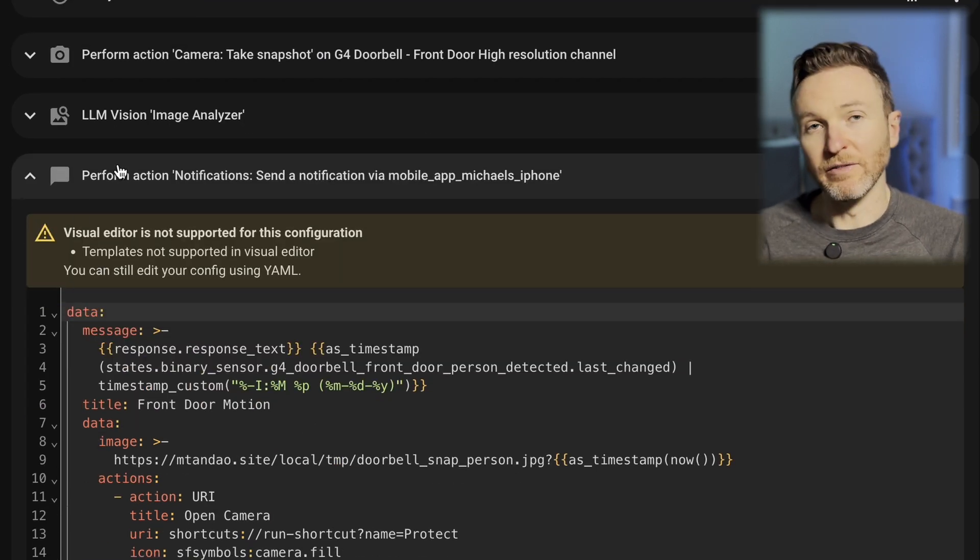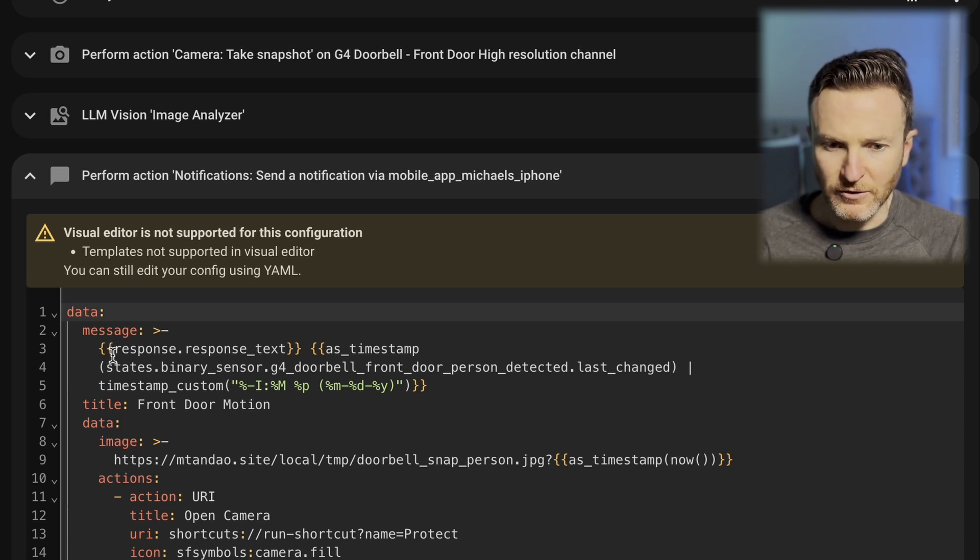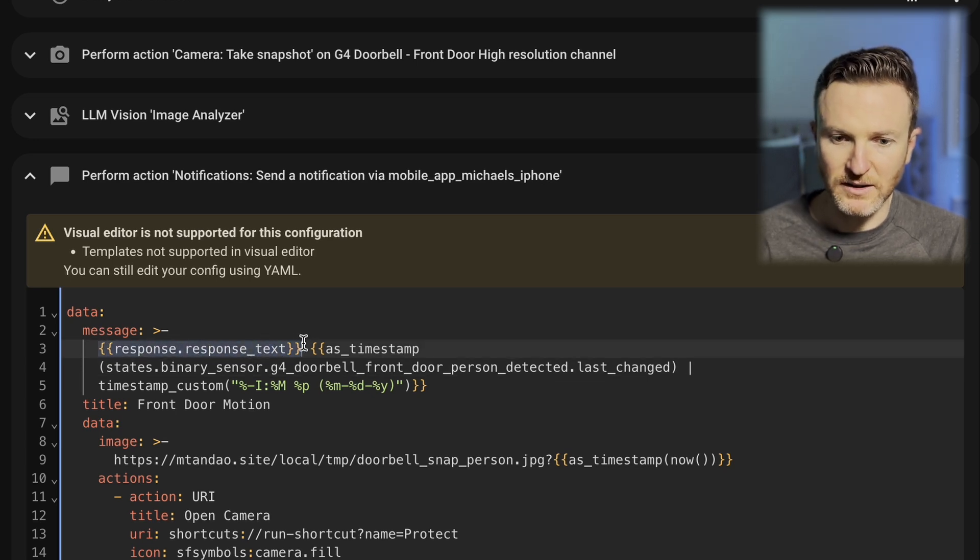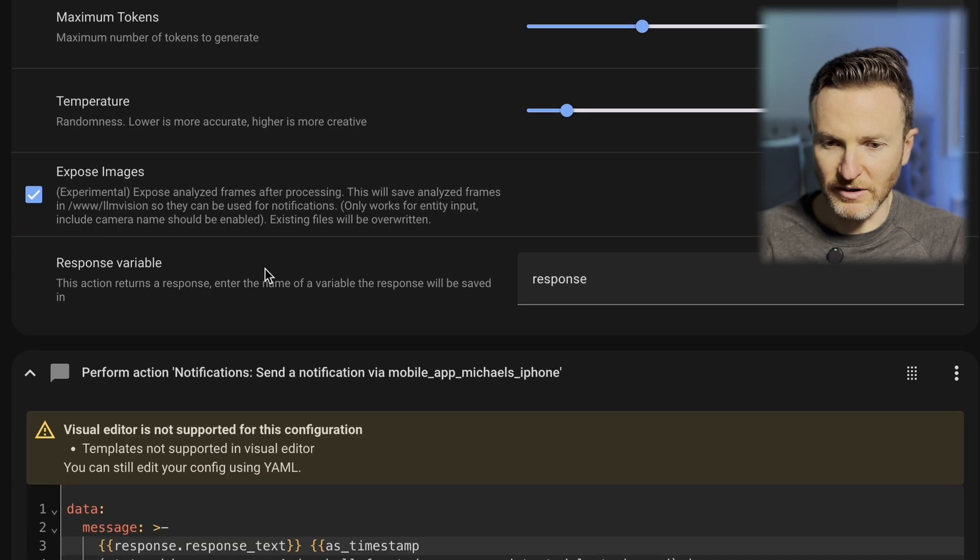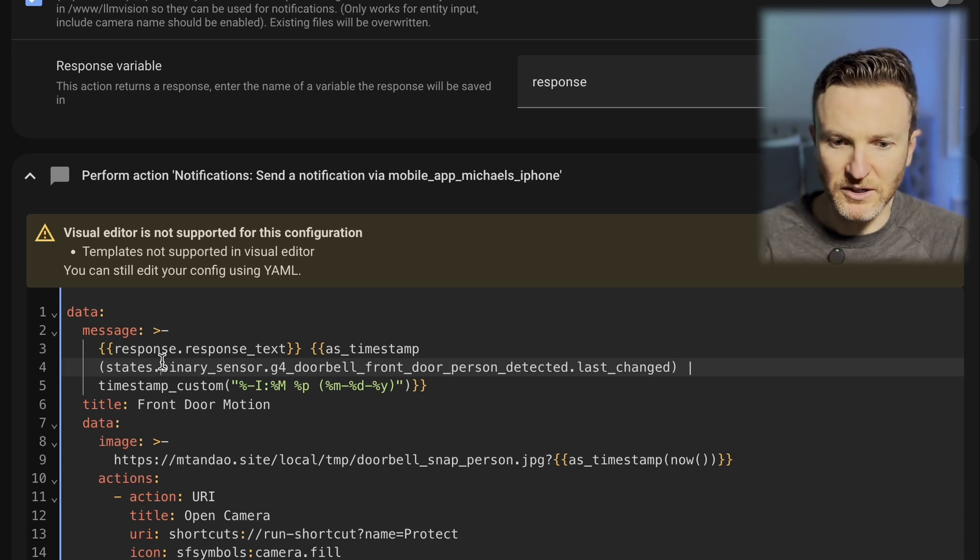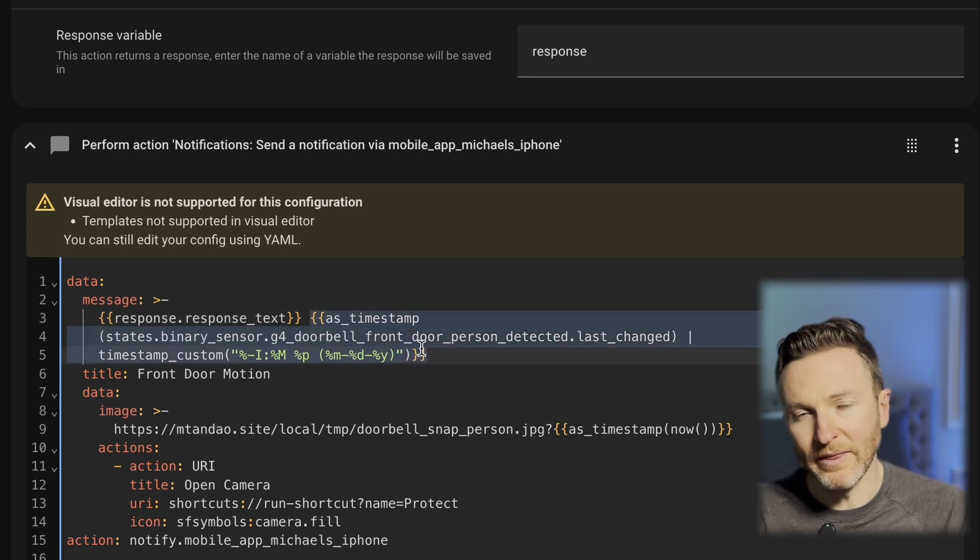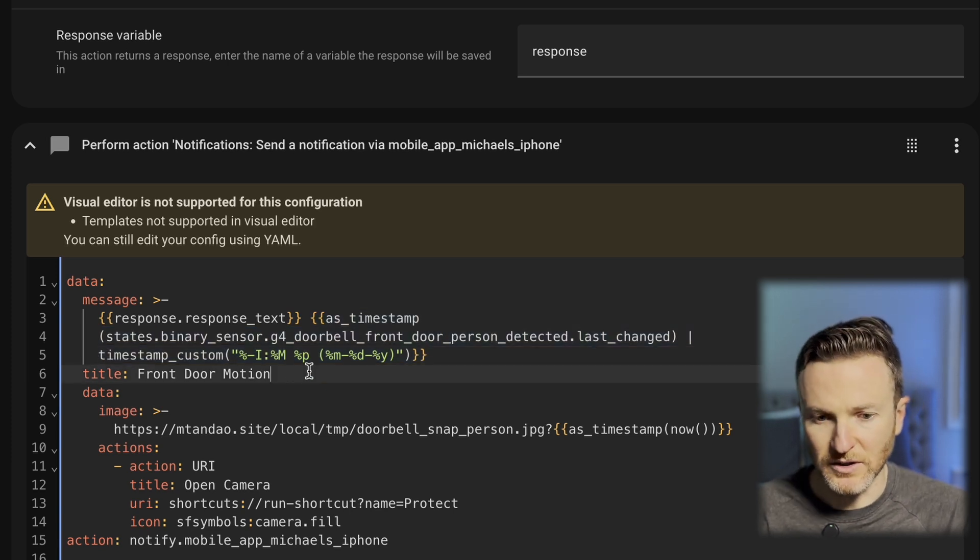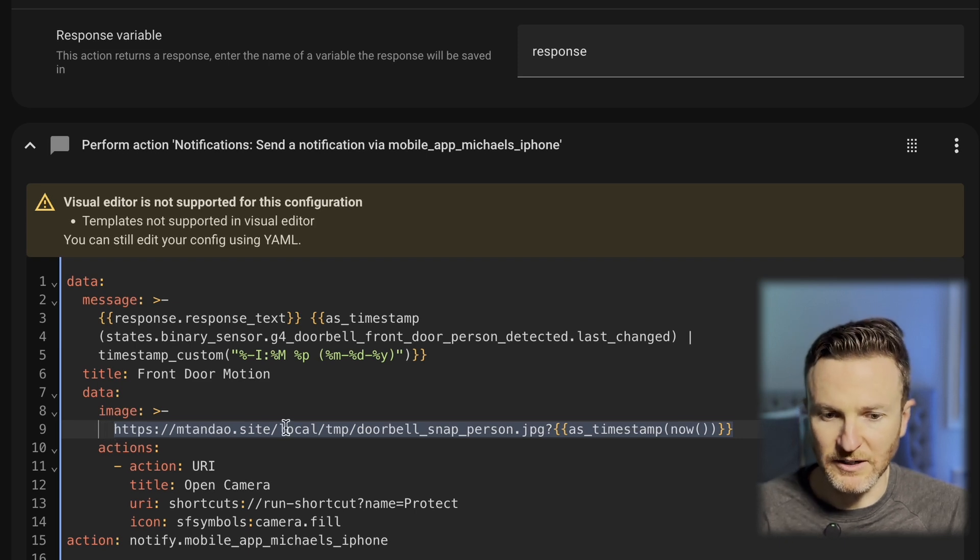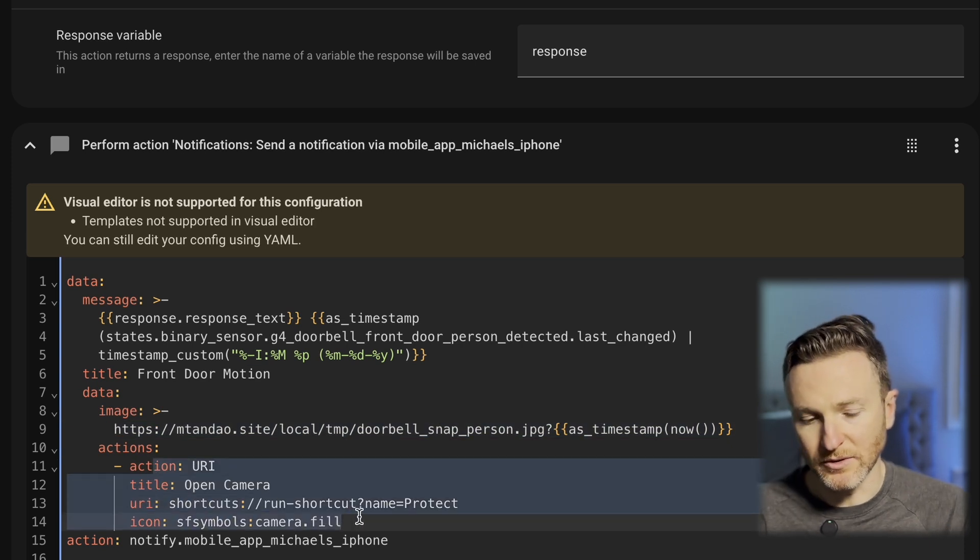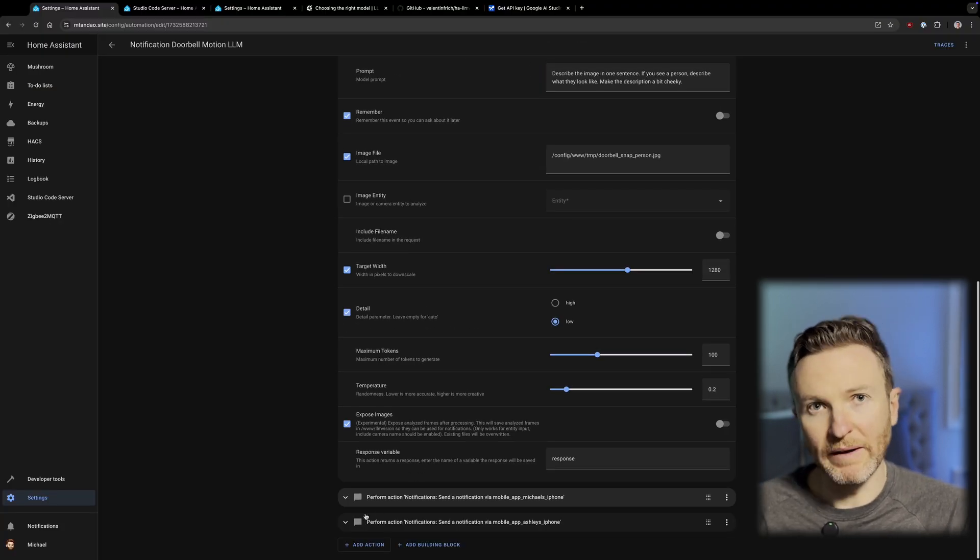And there's a bunch of things going on here, but the main thing that you would need to do is to have this in the message, this response.response_text. That ties back to the response variable that we looked at from the LLM Vision Analyzer right here. Basically, it's saying input the response from LLM right here into your message. I chose to optionally add some additional things here, such as putting the exact timestamp of when that motion was or the person was detected at the front door. And then I gave it a title, just front door motion. And then I like to see the image right there. So, this is pulling the image from my config file to show it in that push notification. And then I also have an option where I can press a button and it will open up the live camera stream as well if I want to jump into that. And I just replicate this exact same thing going to my wife's phone.